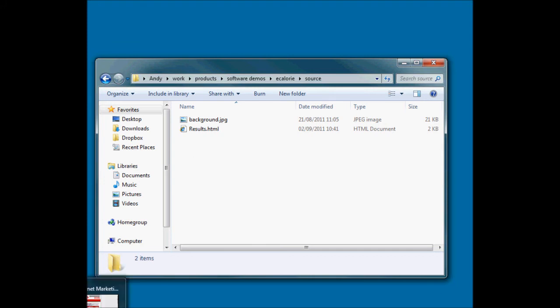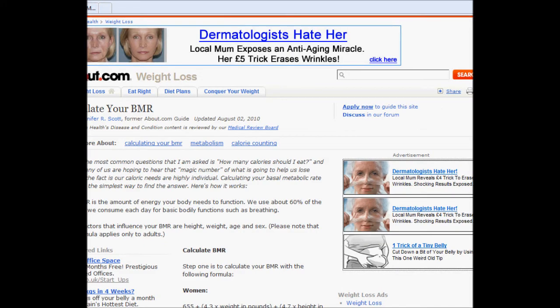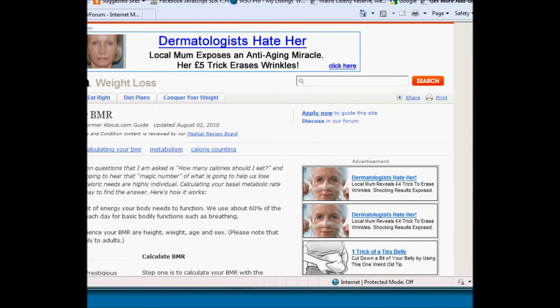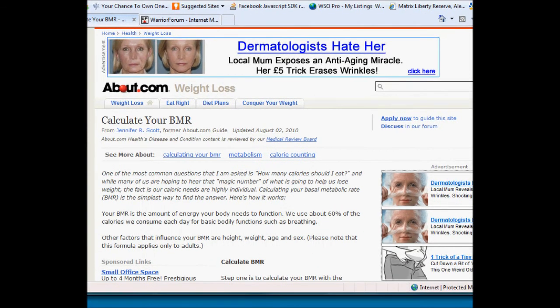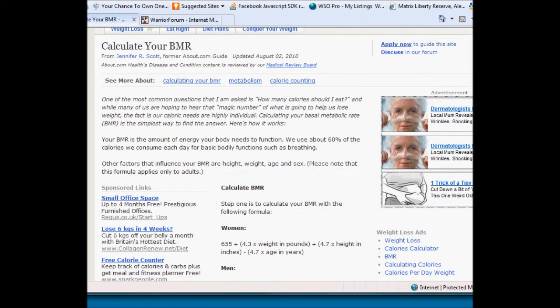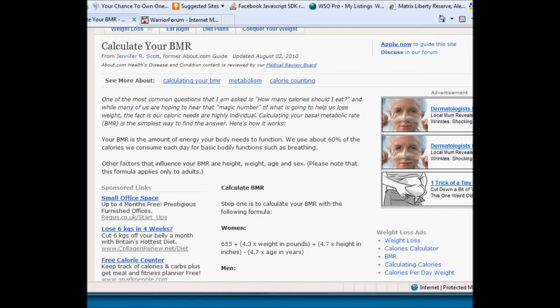So the first thing I did was research some weight loss stuff because I knew nothing about weight loss at all. Here is a website that I found fairly early on in my searching. Now I'm just going to do a simple thing.